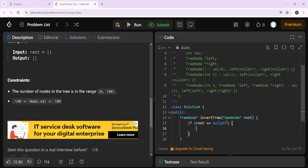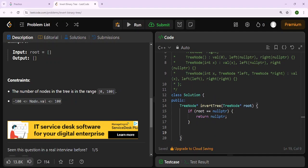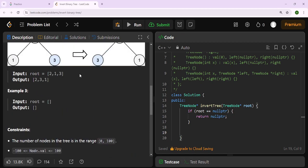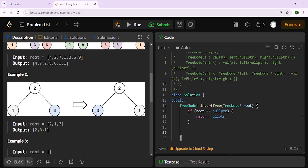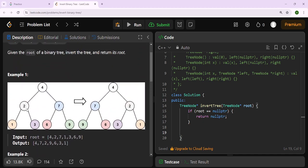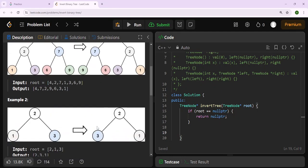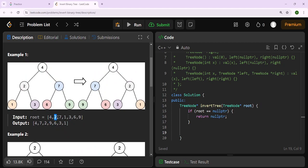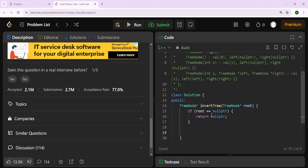To invert the tree we need to swap left and right children at each node. The left child is swapped with the right child — for example, two is swapped with seven at the root level. Then one has to be swapped with nine, and three has to be swapped with six at the next level down.